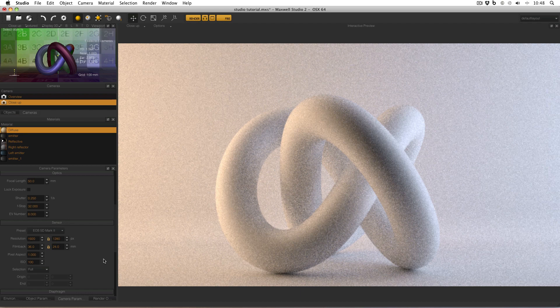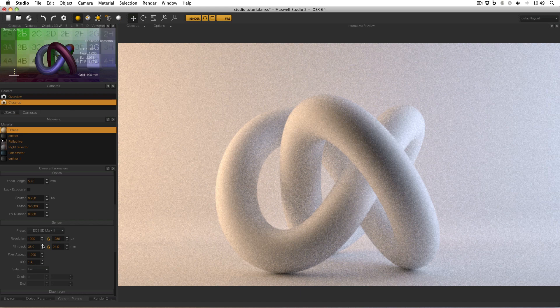This is not the case. Because Maxwell Render is a physically based render, the film back is literally the size of the sensor that Maxwell Render is simulating. And if I increase the size of the film back with this little arrow here, there are two things you'll notice. First of all, the preset will change back to custom because it's no longer set to EOS 5D Mark II.